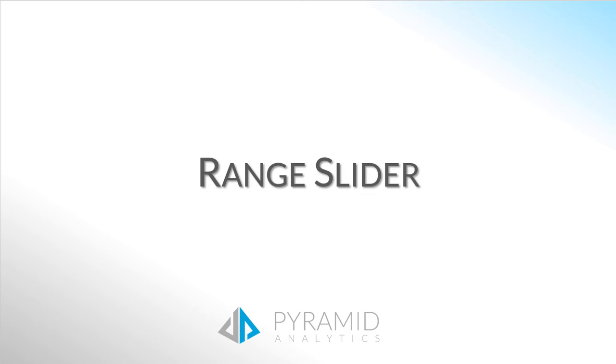This session will cover the range slider in Discover and Present. The range slider is a tool used to zoom in and out of Cartesian charts that contain large amounts of data.